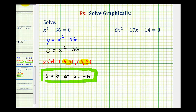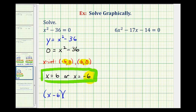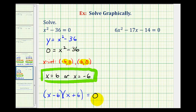It's also true that we could use this information to factor the original equation. If x equals six is a solution, then x minus six would have to be a factor. And if x equals negative six is a solution, then x plus six would have to be a factor. Notice that x squared minus 36 is a difference of squares and would factor like this.